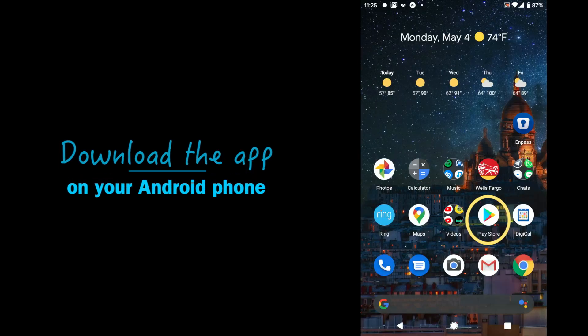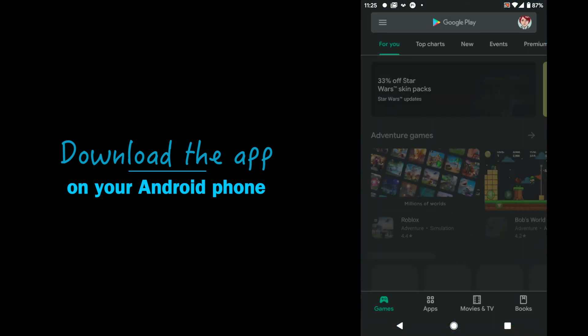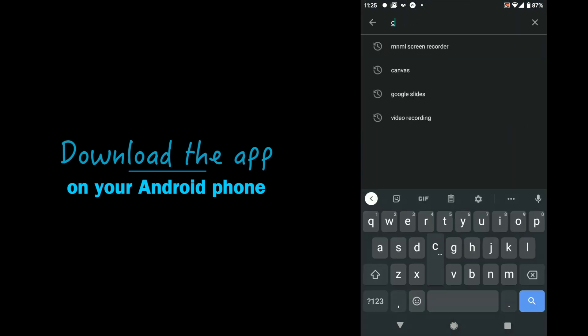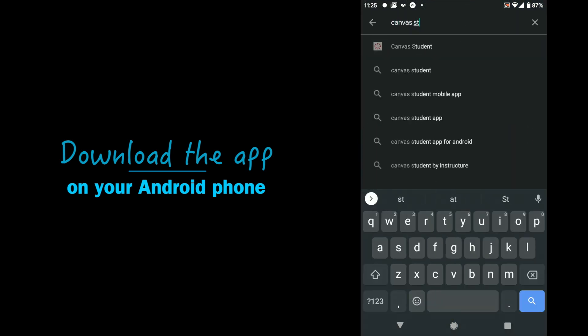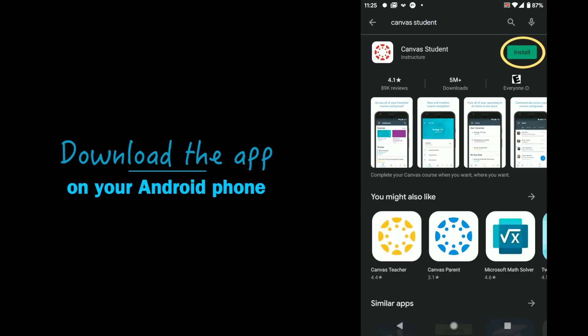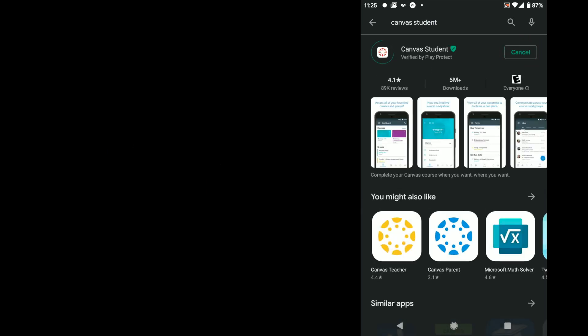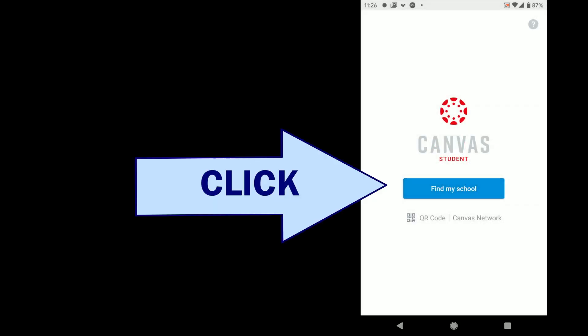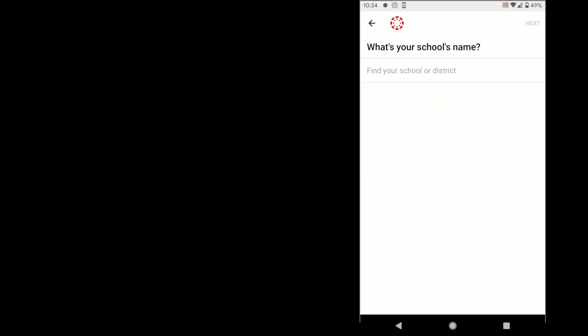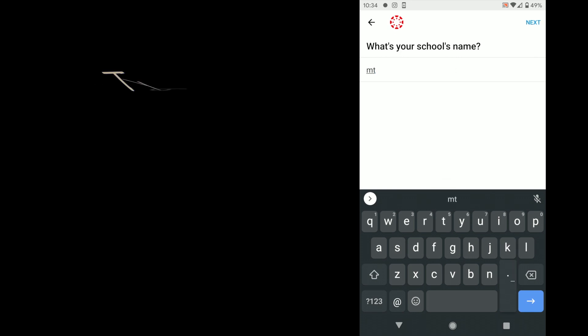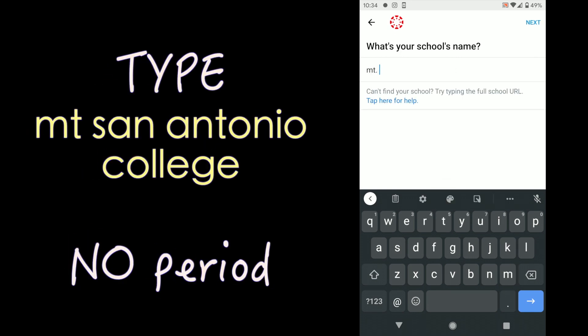To download the app on your Android phone, go to the Play Store. Then type in Canvas or Canvas student and then when you see Canvas student, click on install. It will download the app to your phone and once it does, click open. Click on find my school and then you want to enter Mount San Antonio College. Don't type a period. If you do MT period, you won't be able to find our college.